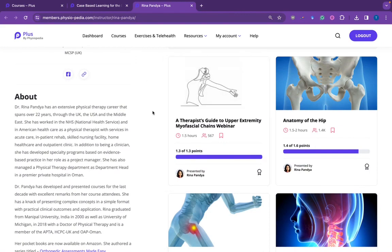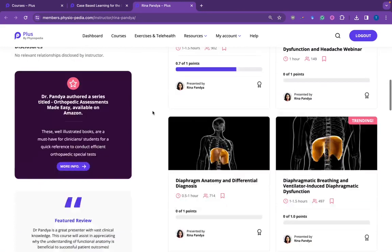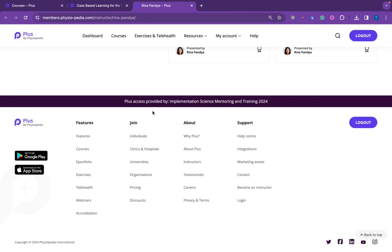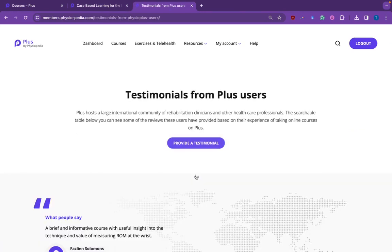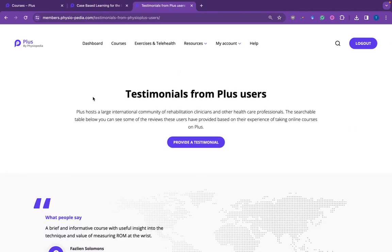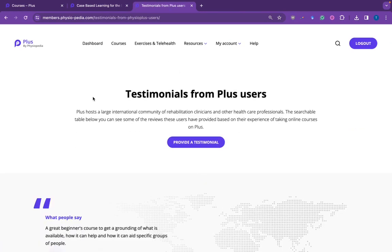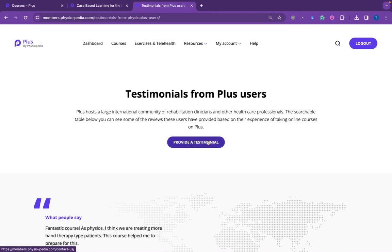Another way to view testimonials is to view all of them at the same time. For that, you can scroll down to the bottom of any page on PLUS and click on Testimonials. This will take you to a page on testimonials where you can also provide a testimonial if you forgot to do so after completing the course.